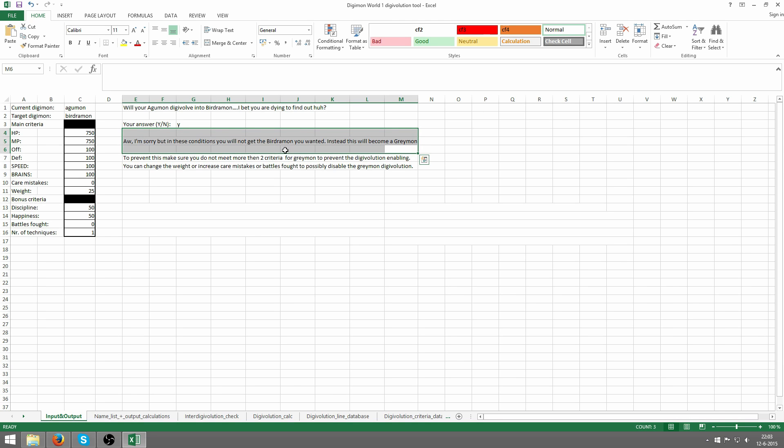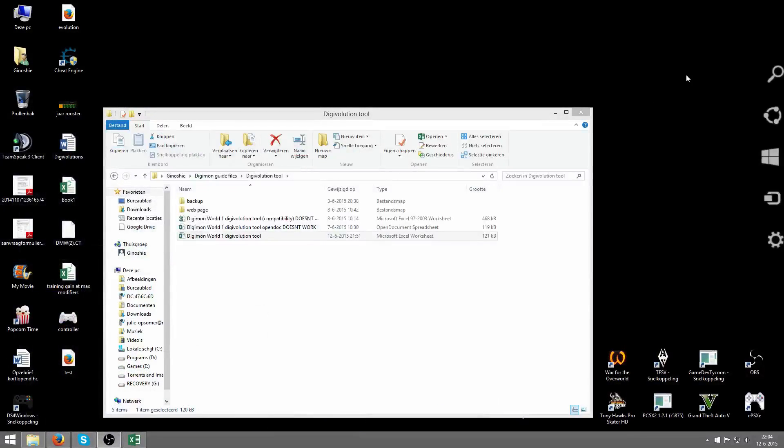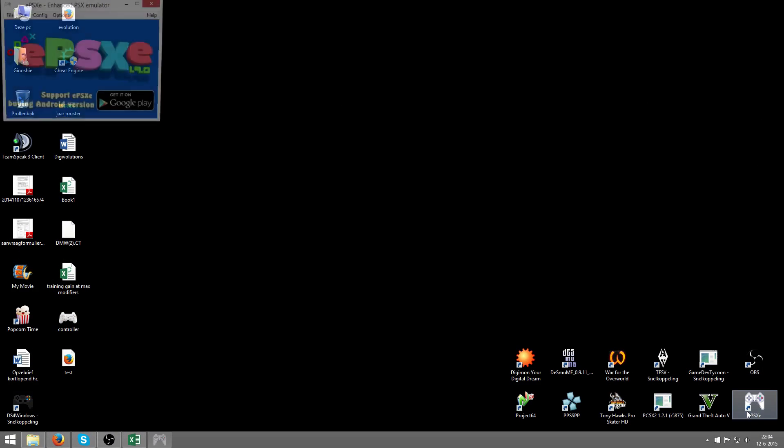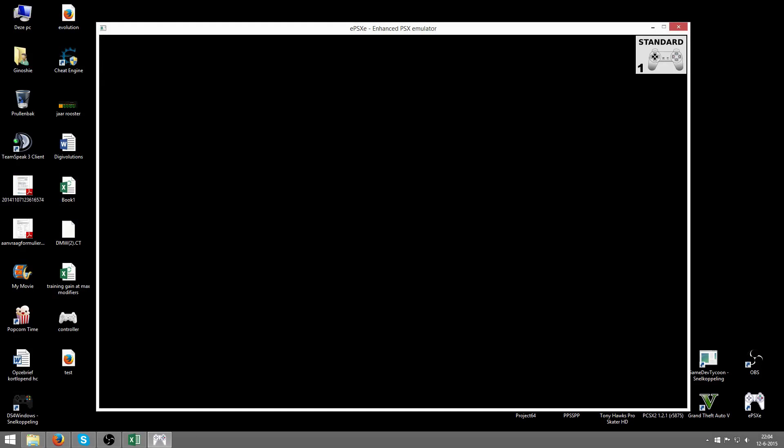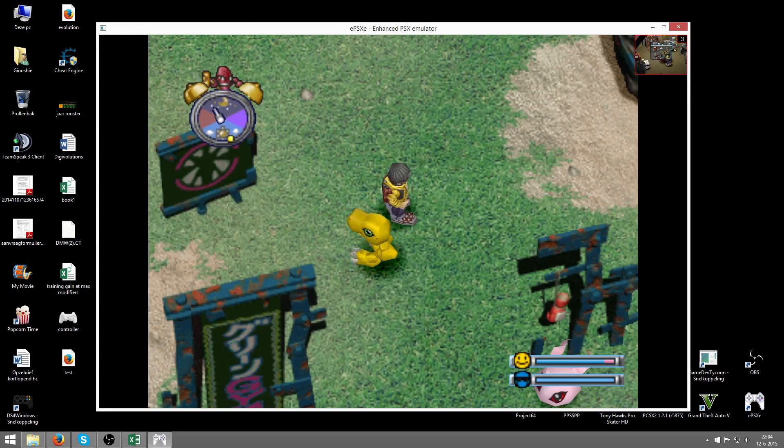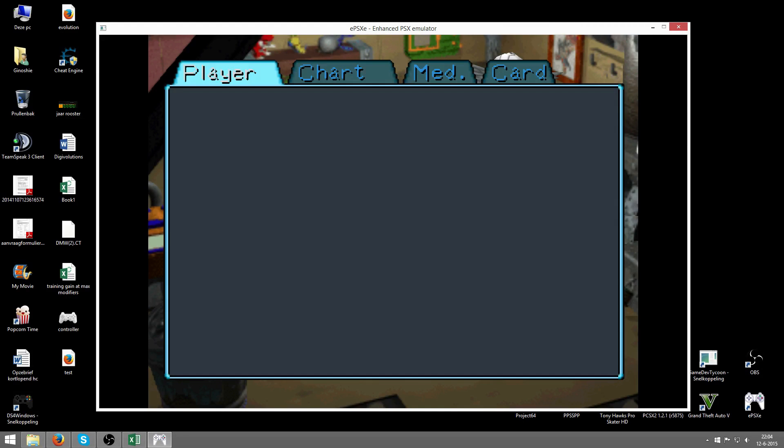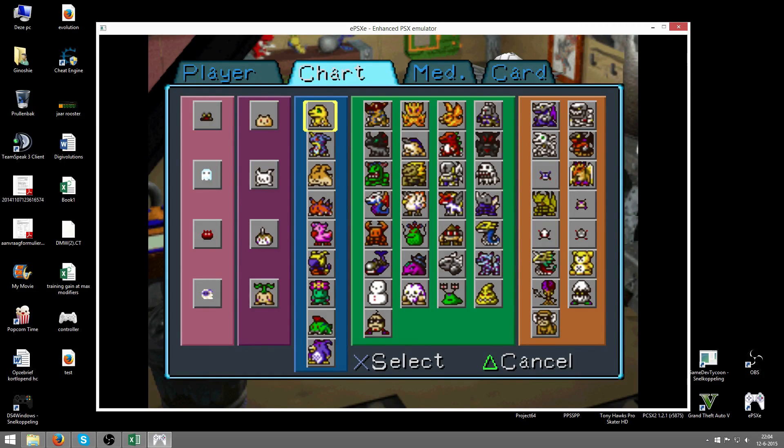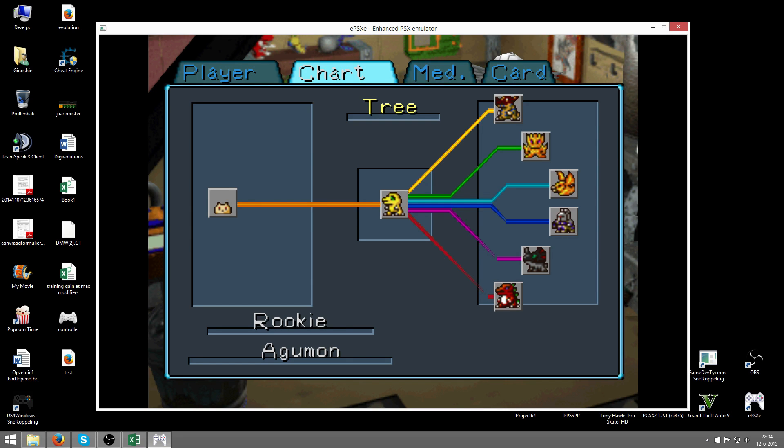It says you won't get the Birdramon you wanted. Instead this will become a Greymon. This is because we've enabled Greymon, which has the highest priority. He is number one on the priority list, as you can see in the Digivolution chart. We've got Agumon, and as you can see, Greymon is the yellow-orange line, he's all the way at the top, meaning he's got highest priority. Birdramon, on the other hand, the light blue one, is third from the top, so he's got lower priority than Greymon. Meaning if we enable the digivolution for Greymon and for Birdramon, we will get a Greymon.